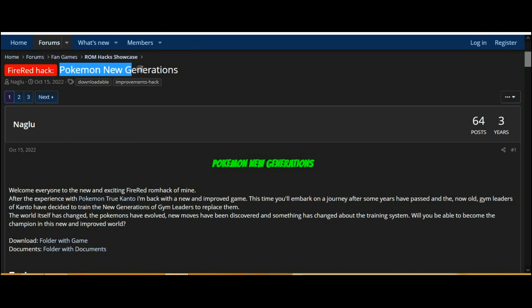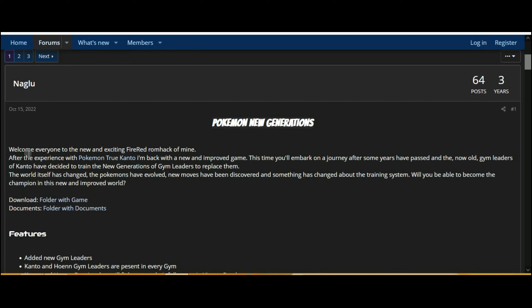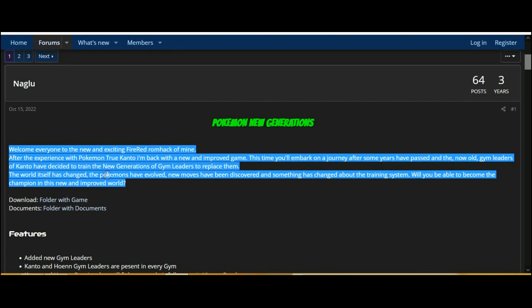Welcome everyone to the new and exciting Firadromac of mine. After the experience with Pokemon True Kanto, I'm back with a new and improved game.